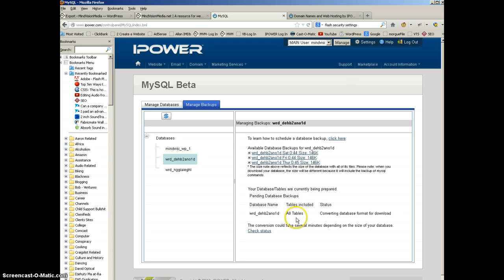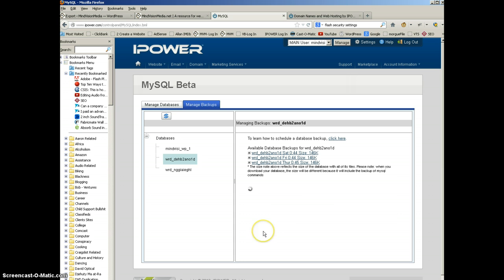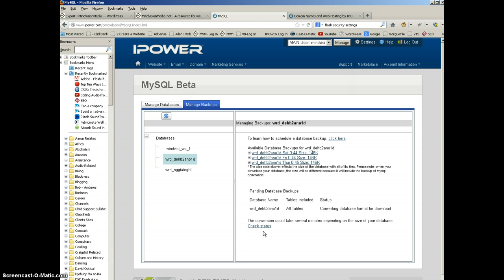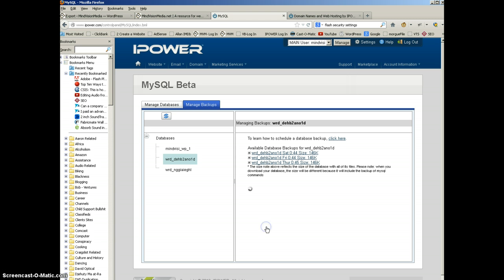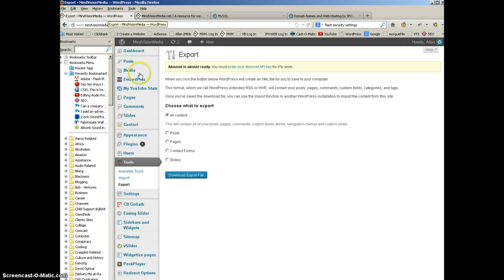And it gives me a little breakdown right here. And it's going to include all tables. And it's converting database format for download right now. So let's check the status of that. And it's quite a huge database for my particular site. So it's taking a while. You can just keep clicking on the refresh button. And eventually it will show up. Meanwhile, let me check something else.